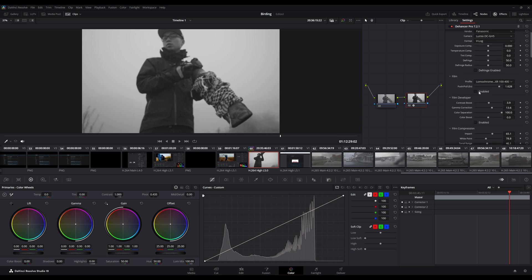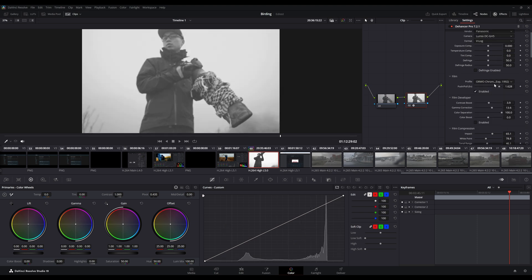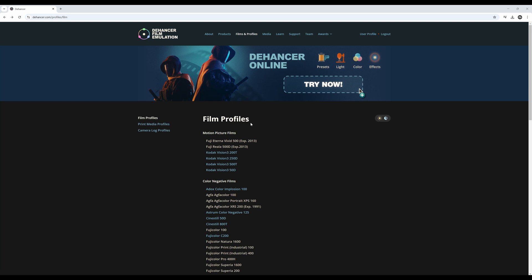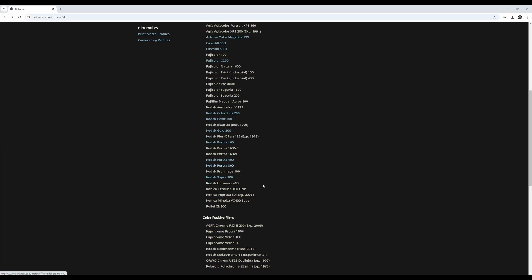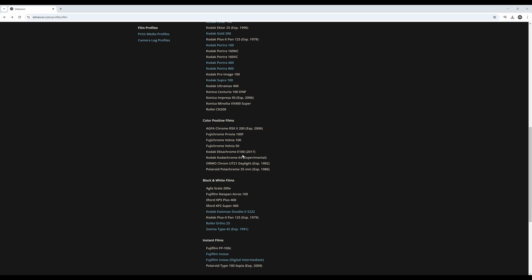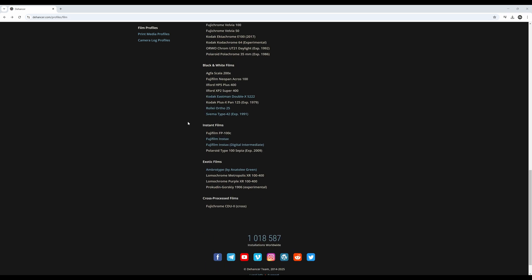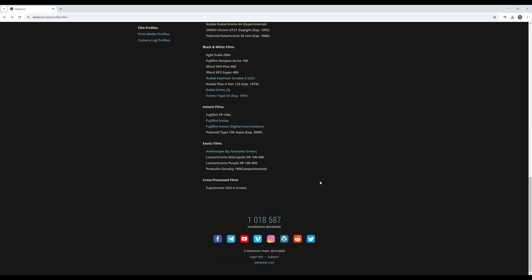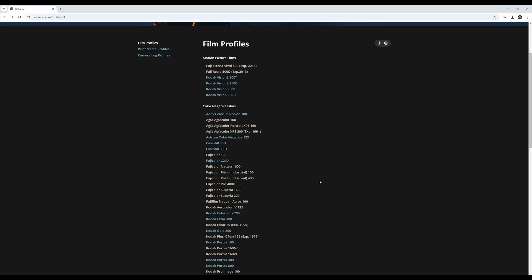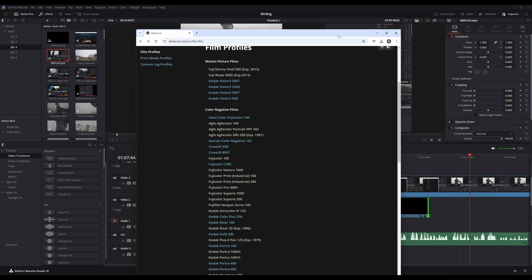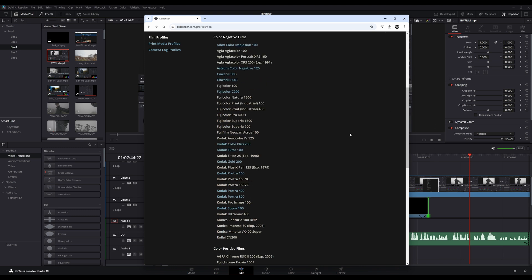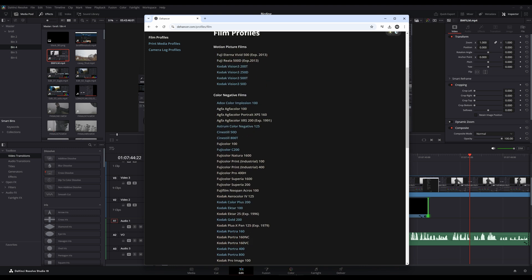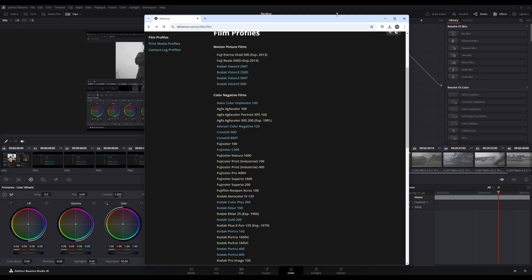It's also kind of cumbersome going through each one one by one. I wish there was a system where it's all categorized like they did it on Dehancer's website. You could see Motion Picture, Color Negative Films, Color Positive Films, Instant Film, Exotic Films. I like the way they did that on their website—I just wish it was on the plugin as well. But I don't know, they could do that, but that's just wishful thinking on my end.